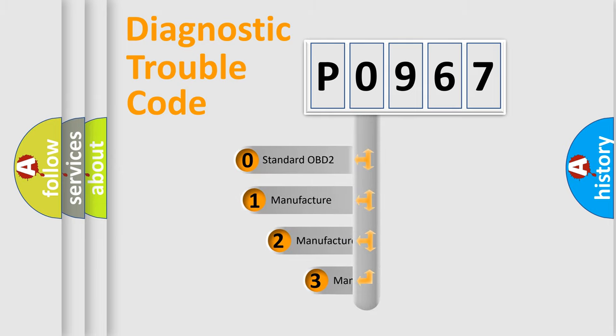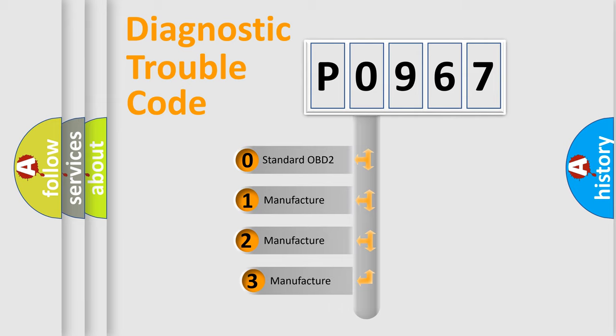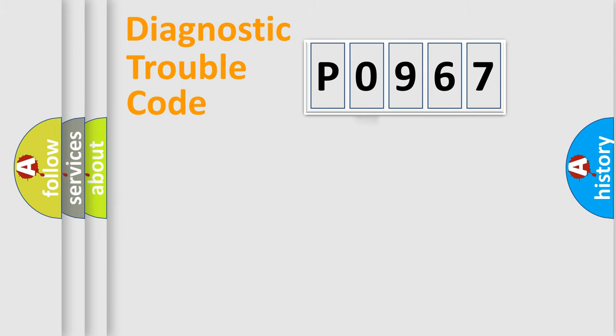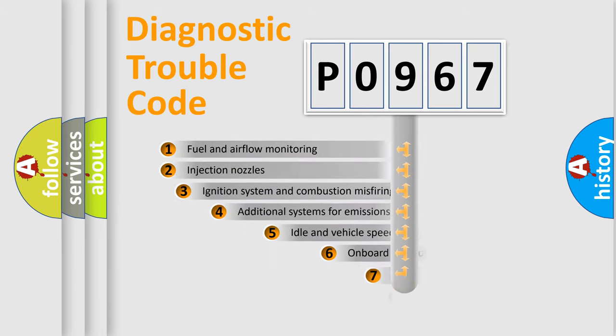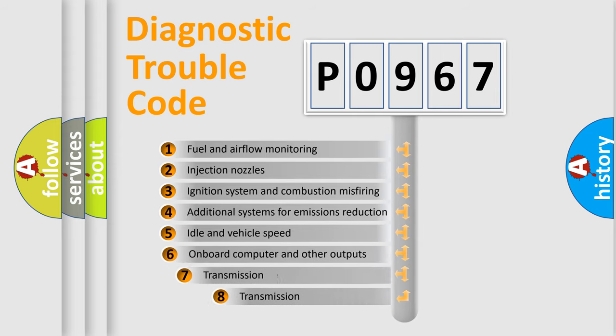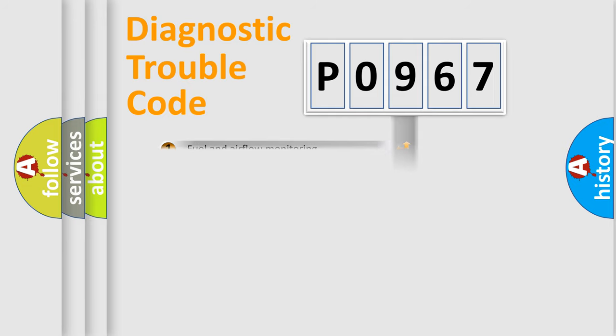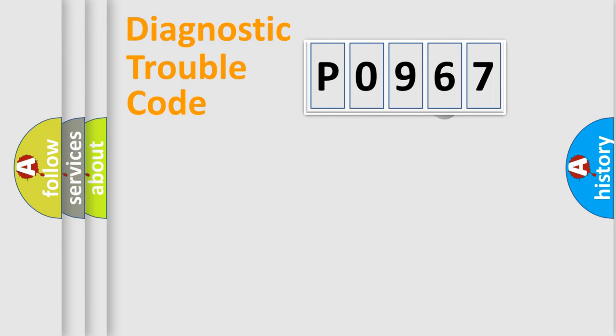If the second character is expressed as zero, it is a standardized error. In the case of numbers 1, 2, or 3, it is a more specific expression of the car-specific error. The third character specifies a subset of errors.